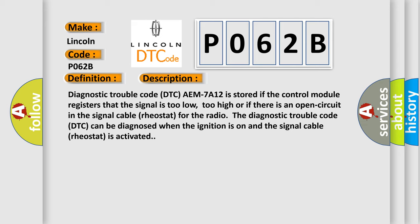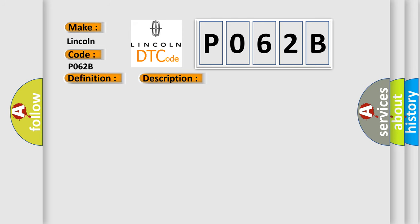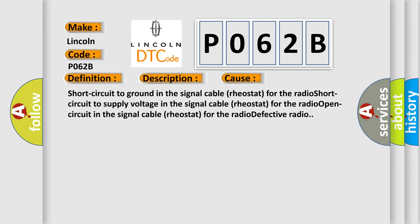The diagnostic trouble code DTC can be diagnosed when the ignition is on and the signal cable rheostat is activated. This diagnostic error occurs most often in these cases: short circuit to ground in the signal cable rheostat for the radio, short circuit to supply voltage in the signal cable rheostat for the radio, open circuit in the signal cable rheostat for the radio, defective radio.